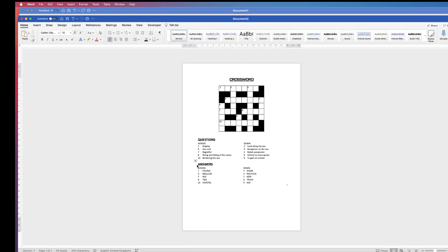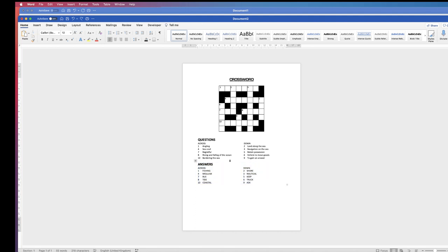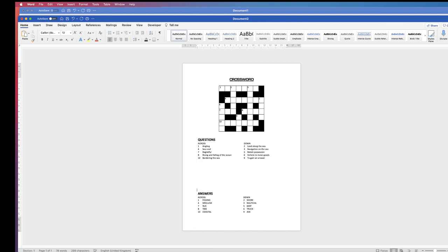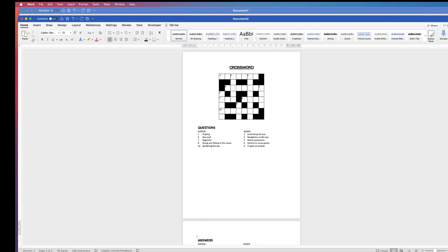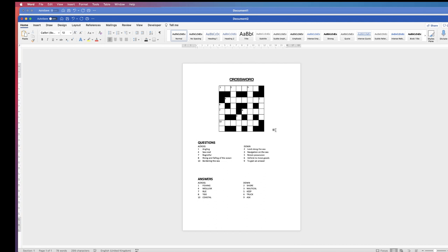And there you have your crossword, your questions and your answers. If you want to take out the answers, all you need to do is select the table and simply click Delete. Use Command and Control Z to get them back again. But if you want to put them on a different page, just press the return key a number of times and pop those on a separate page, then use the first page to print out. I hope that's helped you today — if it has, please subscribe and have a great day.